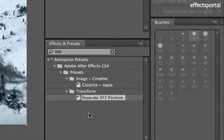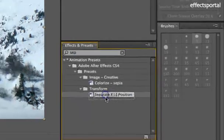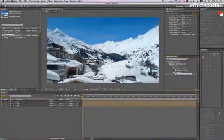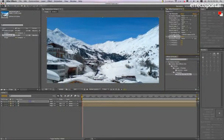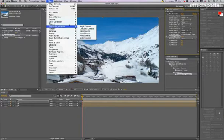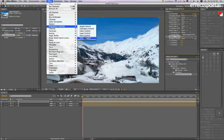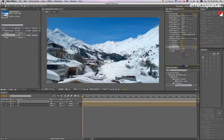And the next thing we're going to do is we're going to use separate X, Y, and Z position. Just drag that onto the red layer. And we're also going to make an expression control, a slider control.